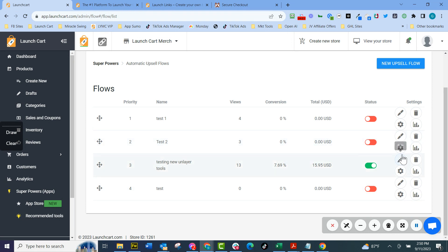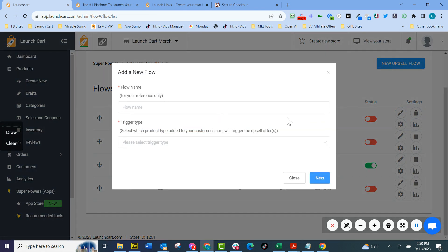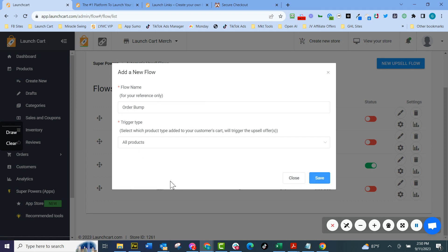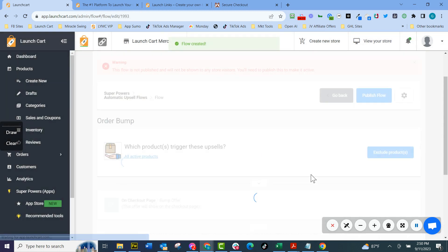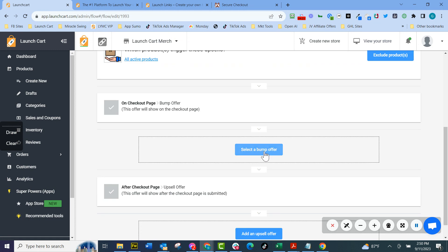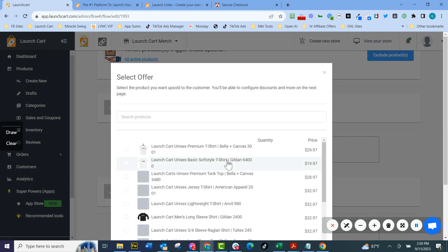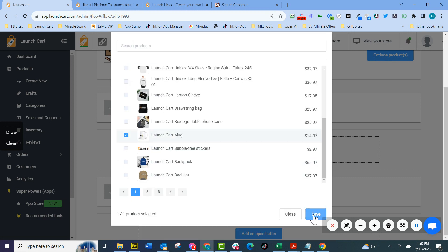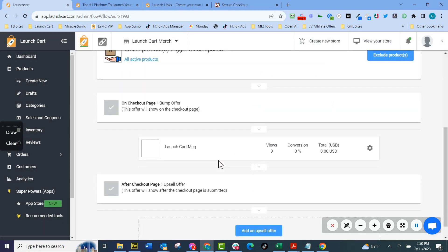And when you come here to edit a funnel, I'll just do a new upsell funnel. So let's call this an order bump. And this is going to trigger based on all products. So no matter what they put in the cart, it's going to trigger this order bump. And then right here, I hit select the bump offer. I come over here and I go, okay, I want to sell them a launch cart coffee mug. So I hit save.